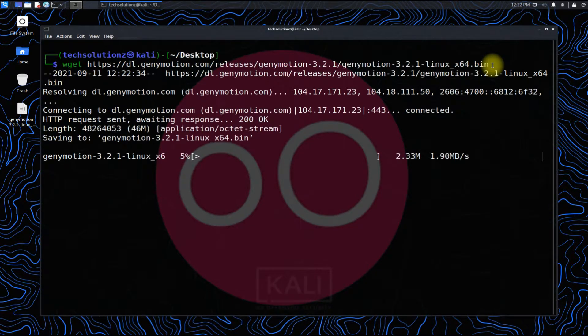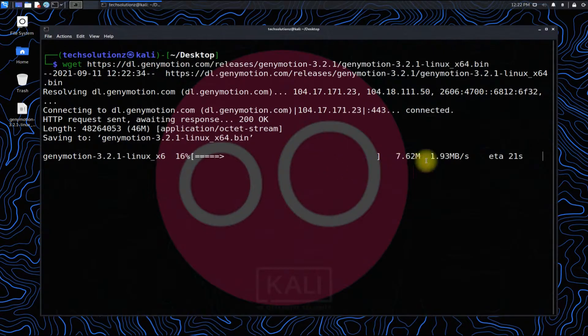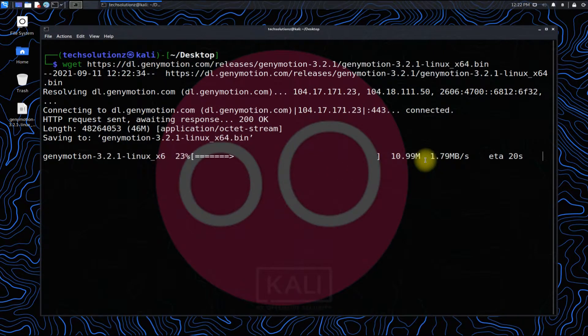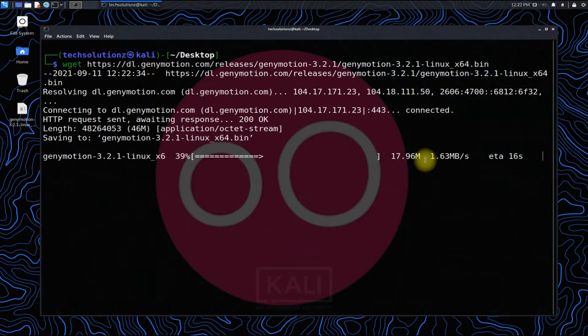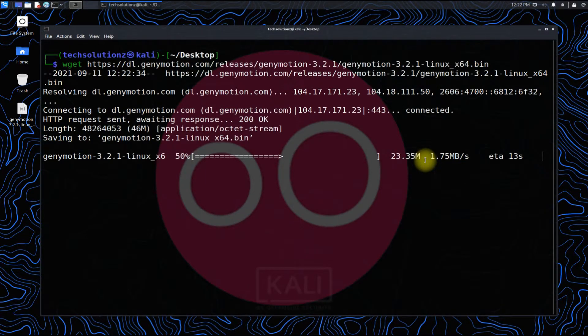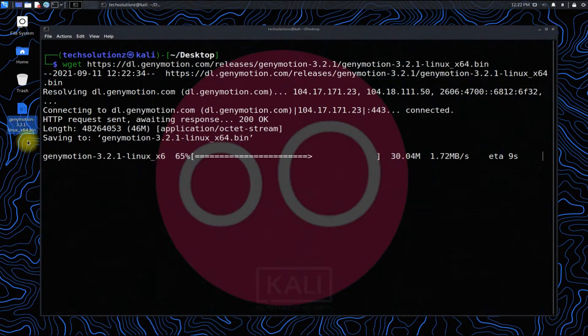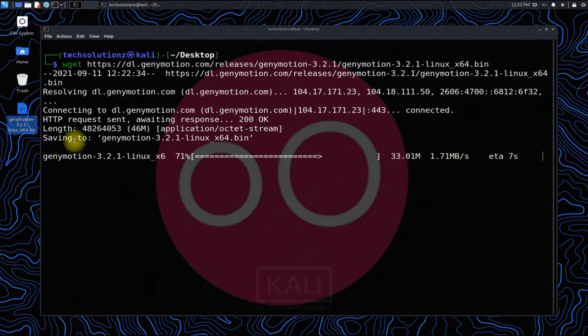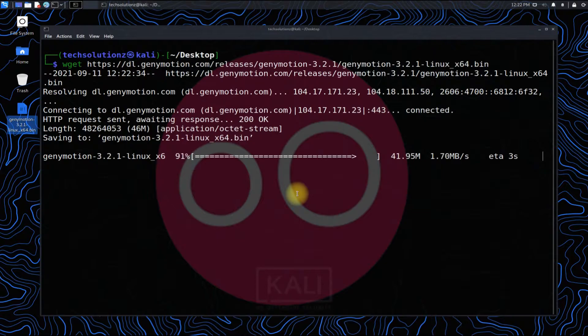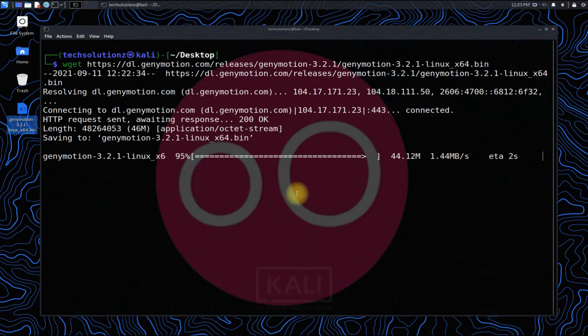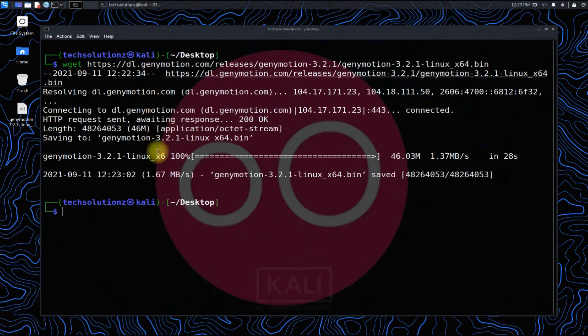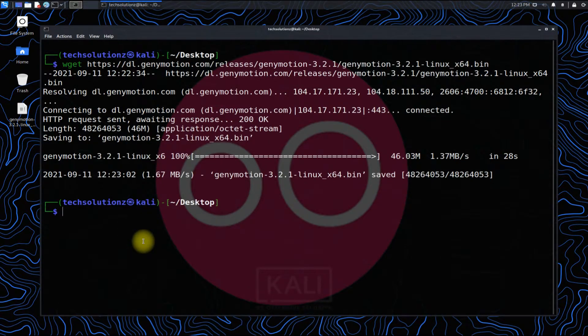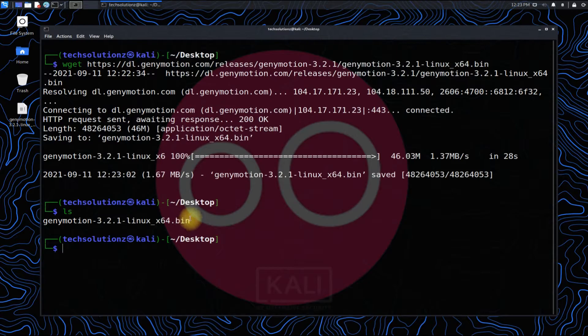It can be downloaded in a while. It's done. The installer in bin format is downloaded on the desktop as you can see.